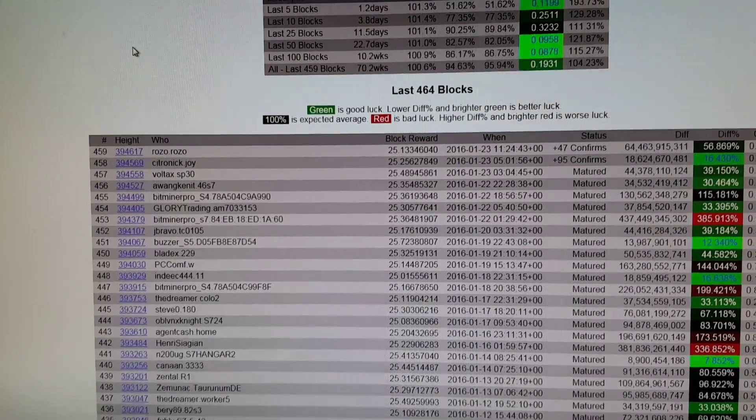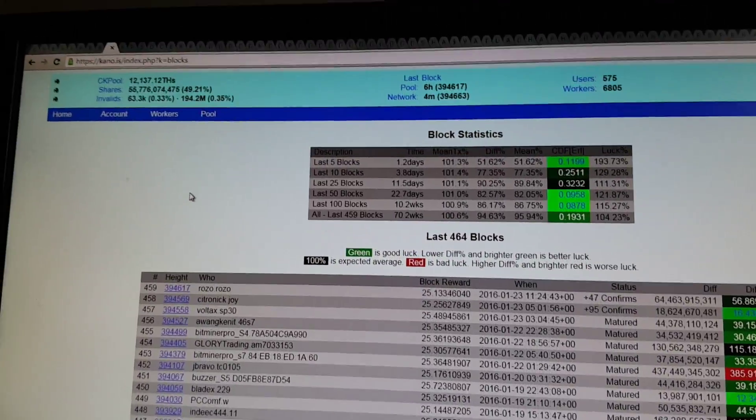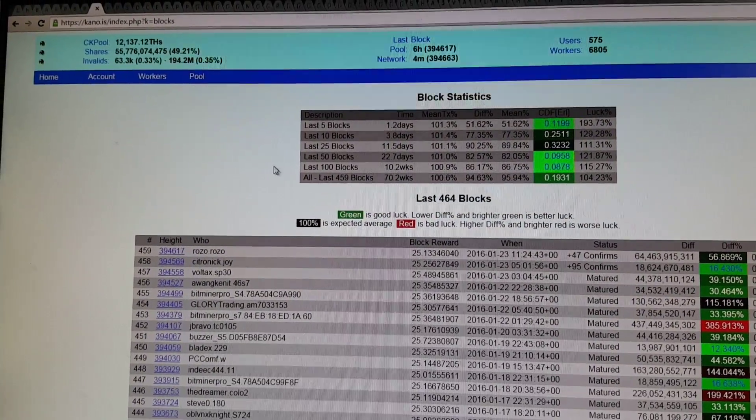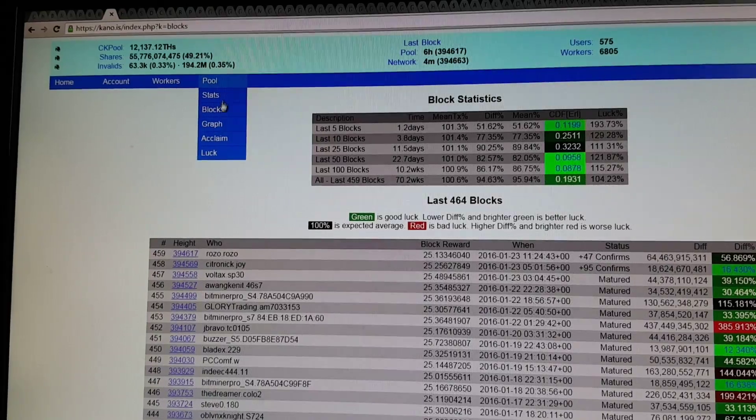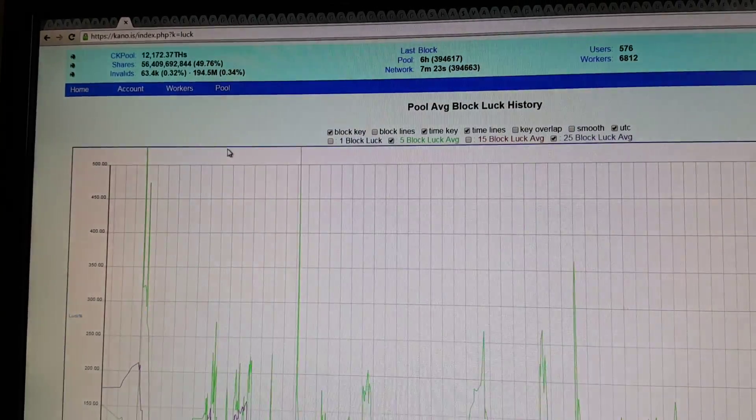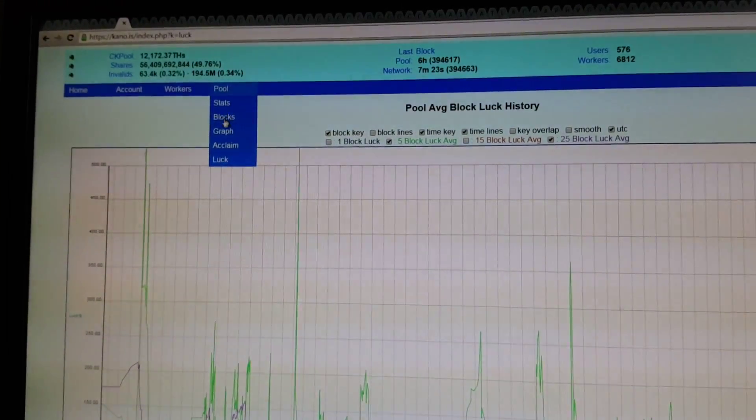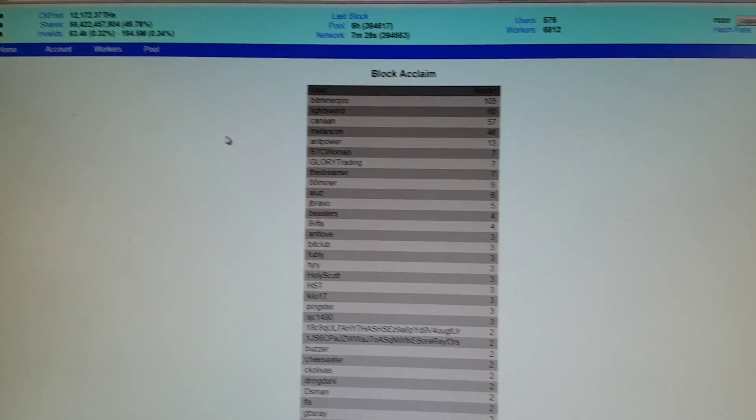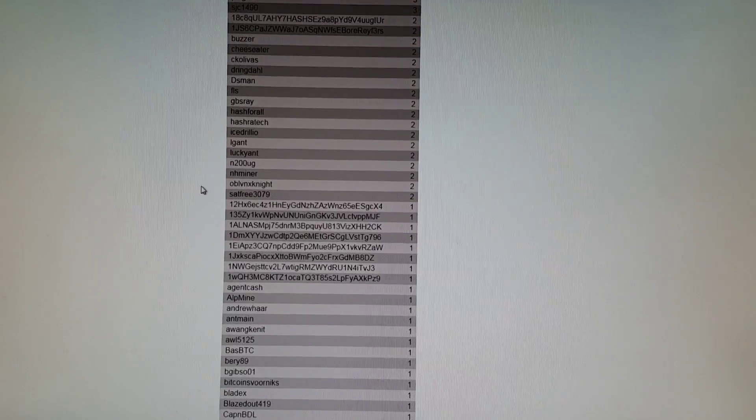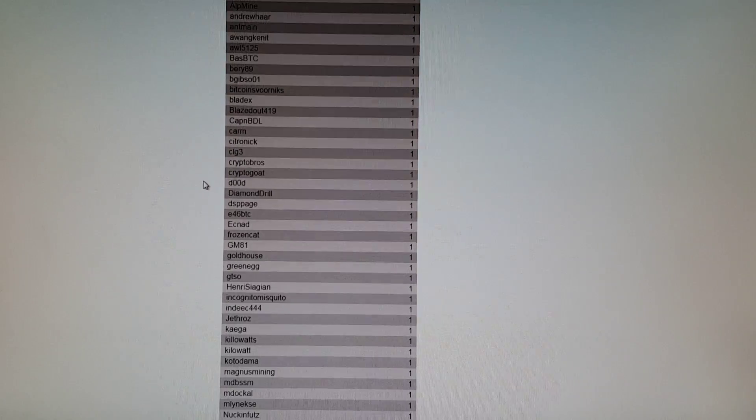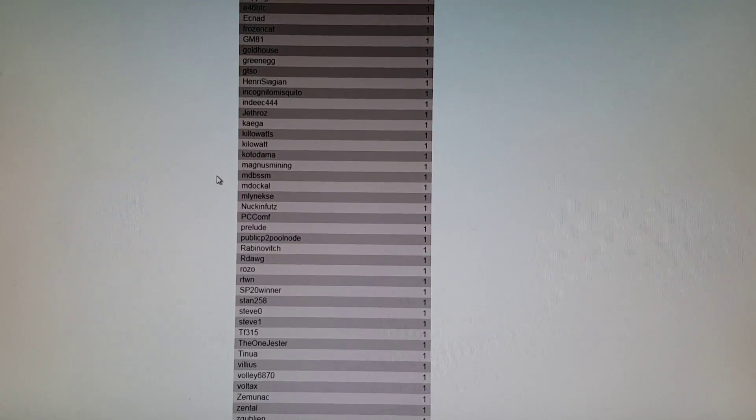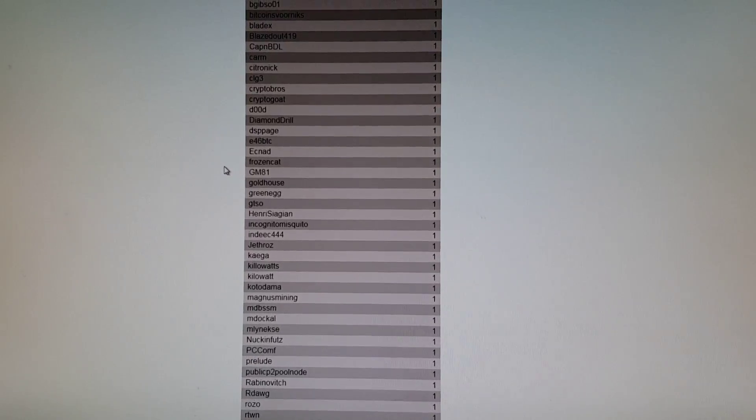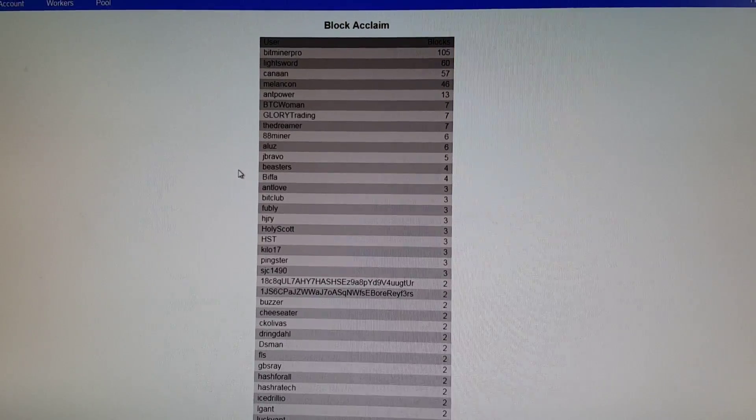So I've also managed to get myself added to their Block Find List. Which is... Oops. Right here. And there it is. Rozo. So there it is.